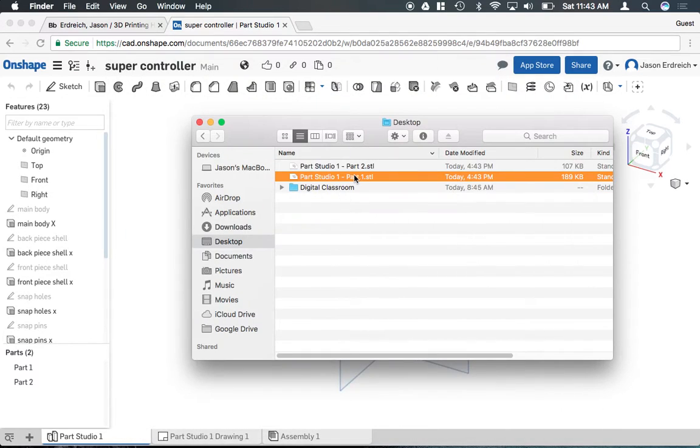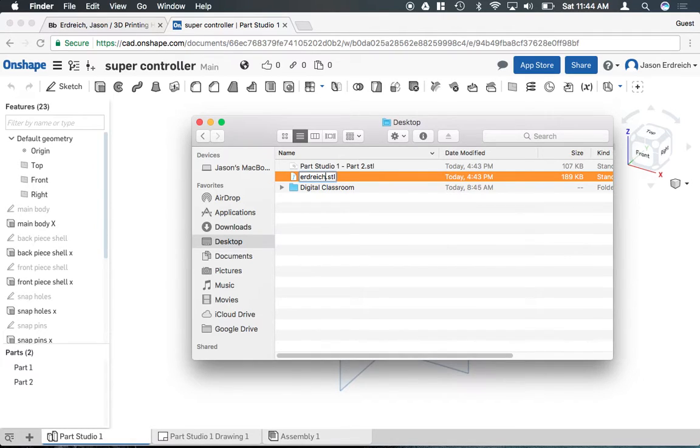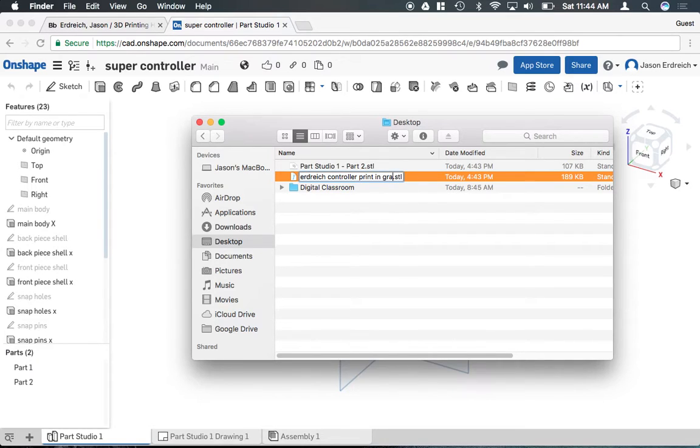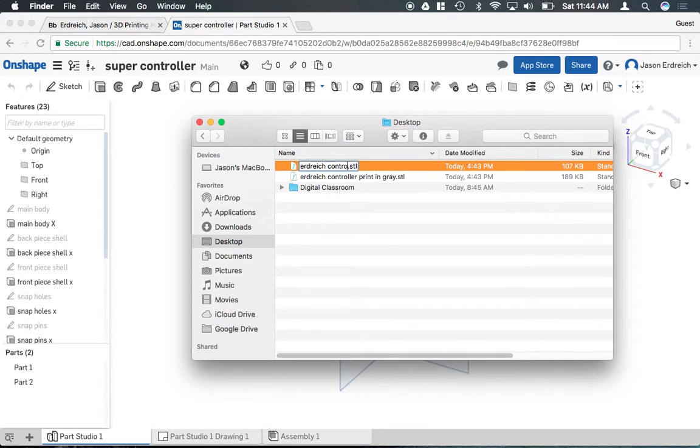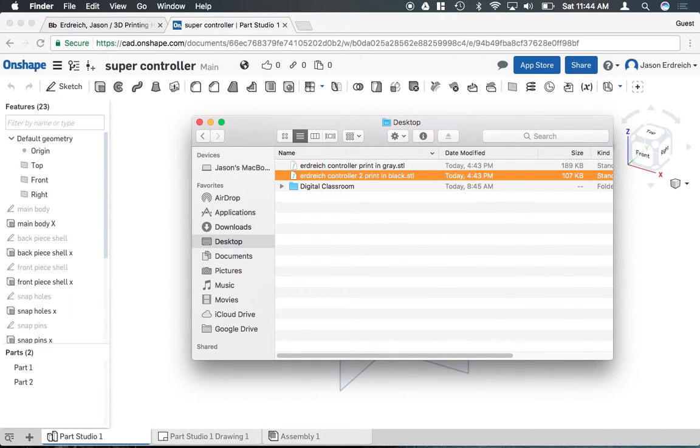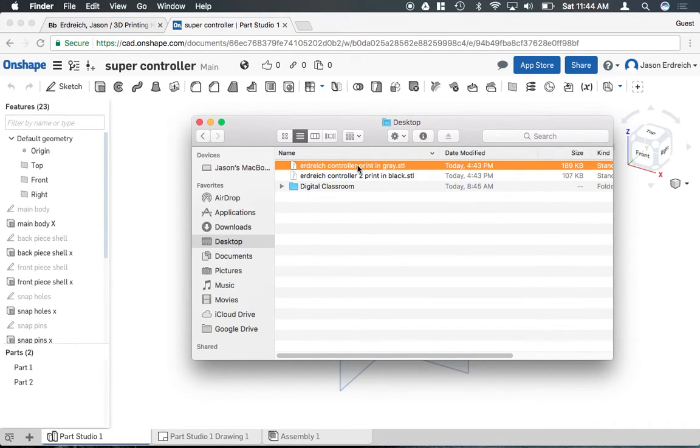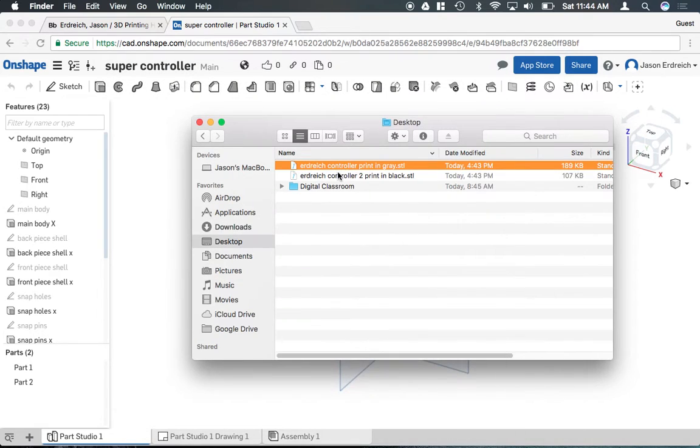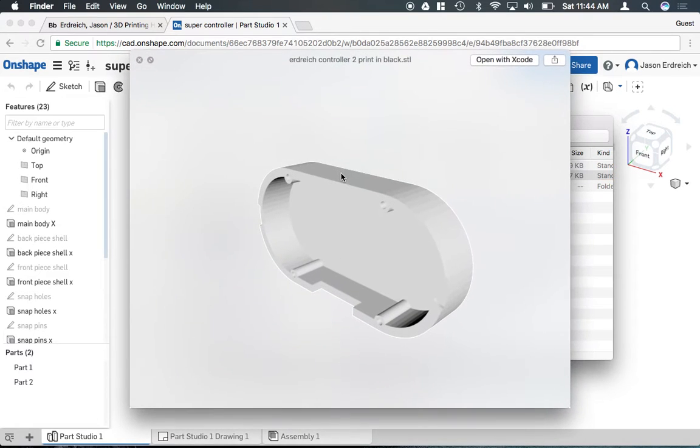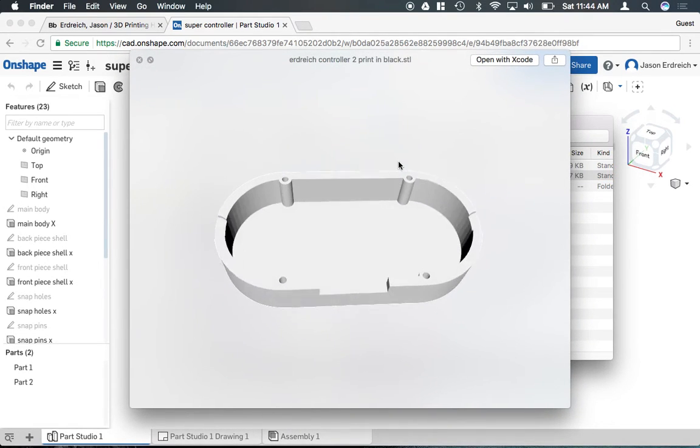Now you should always name the STL file something specific to you. So again, I'm going to do Erdreich controller print in gray. That's what I want the top half to be. And I can name the bottom half Erdreich controller to print in black. Just because you really want it to be specific, you don't want a generic name in case the file gets mixed up with other students' files.